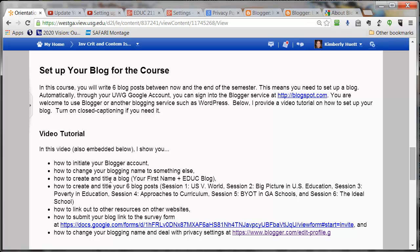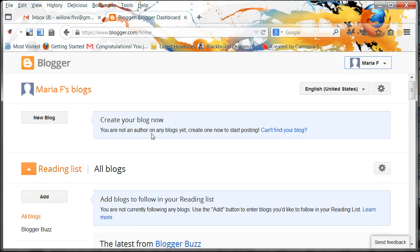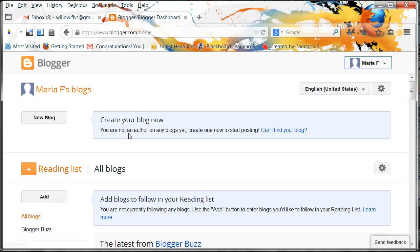I recommend that you call it your first name plus EDUC blog. Before we do that, let's talk about what we're looking at when we go to Blogger.com. What we're looking at here is your dashboard. You can poke around and check it out. This area will show you the names of all of the blogs that you are an owner or author on. These are all of Maria F's blogs shown here. Right now Maria F has zero blogs, which is why you do not see any blogs here. But as we create blogs, you will see them populate in this list — and you can create more than one.